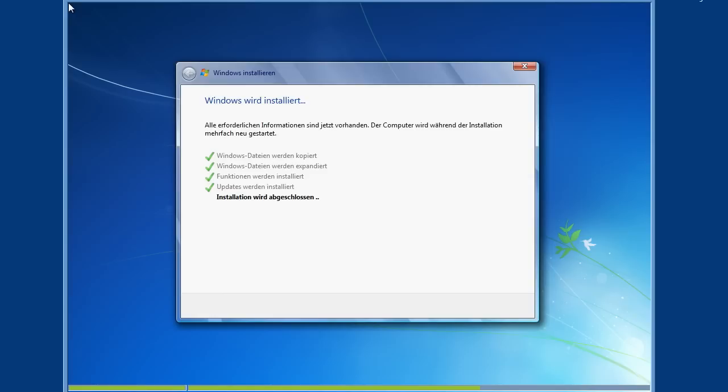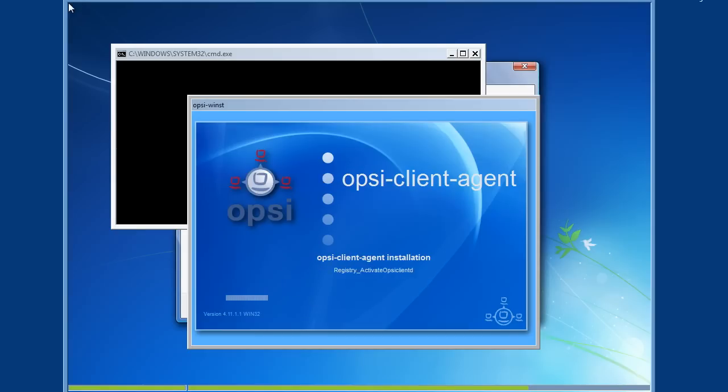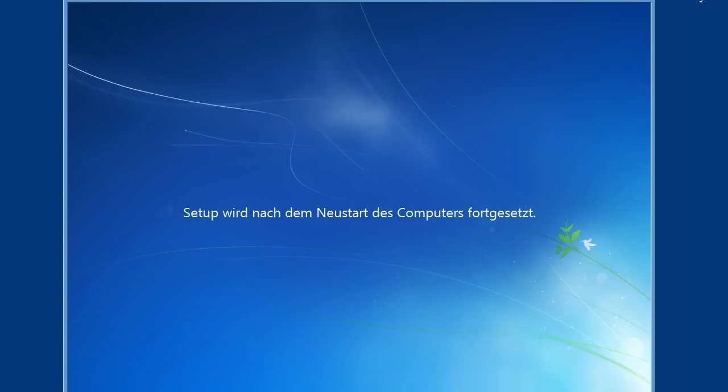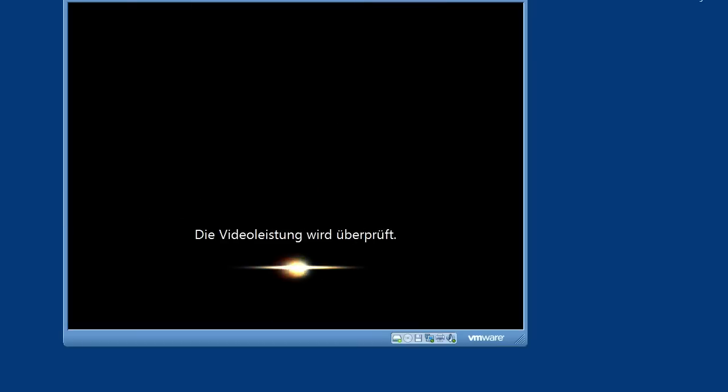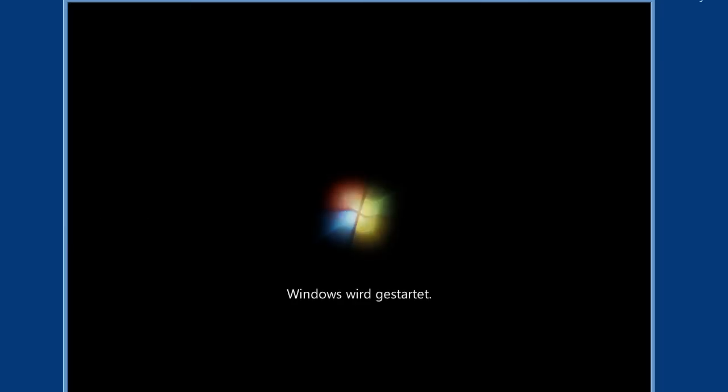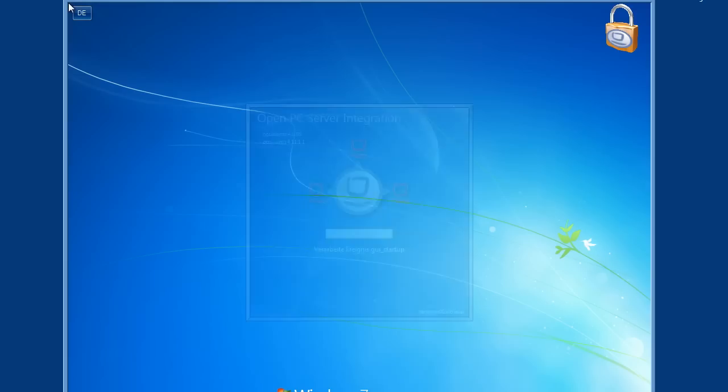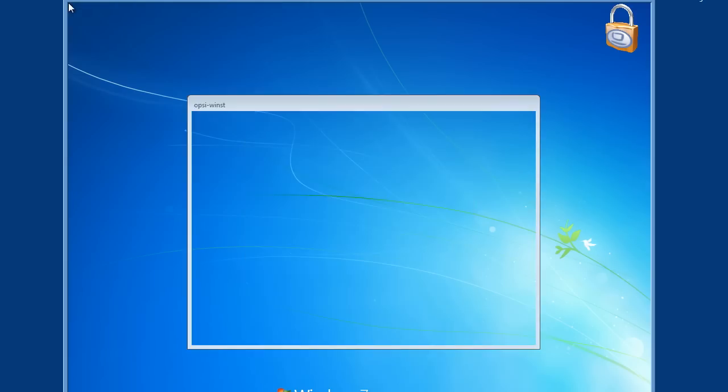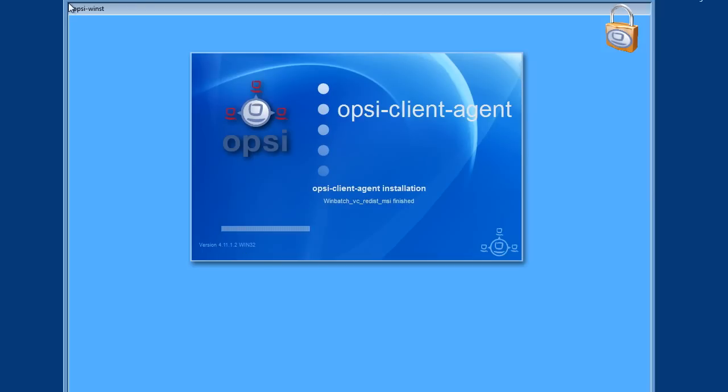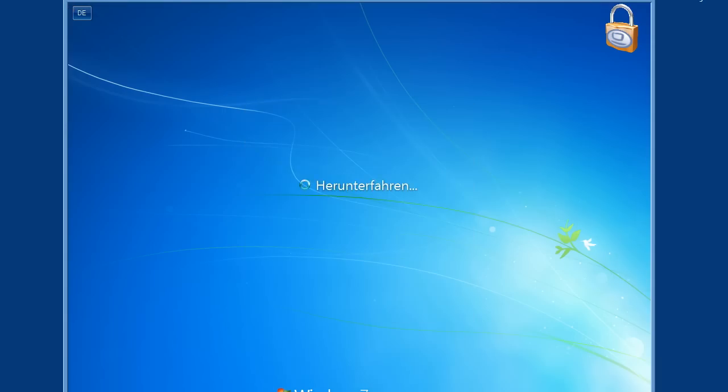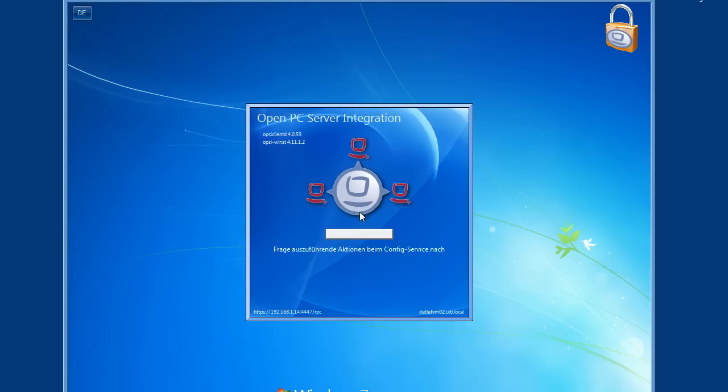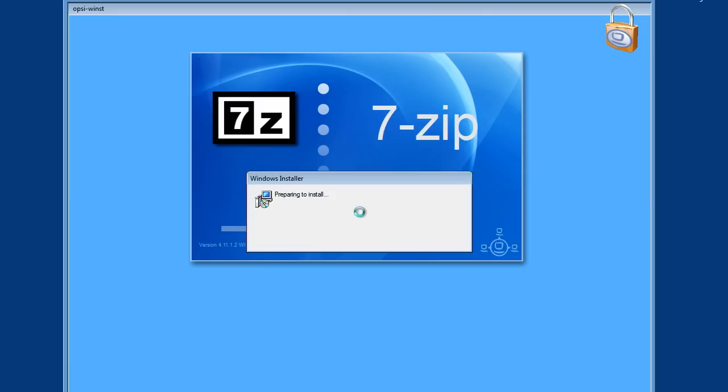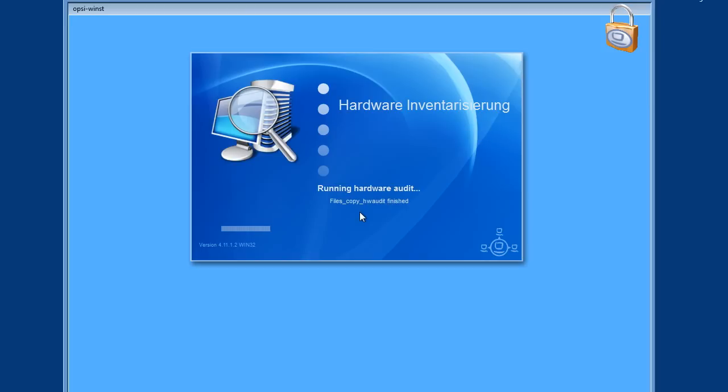After the operating system installation is done, the OPSI client agent becomes active and starts to install all the needed application software at the client, so that the complete installation of the client is done completely unattended.